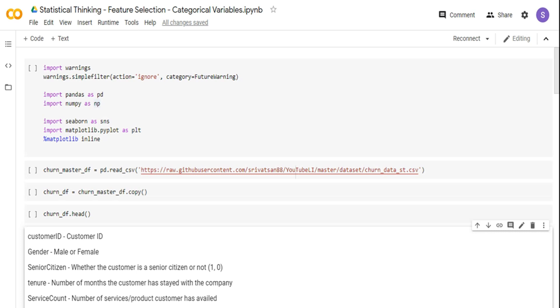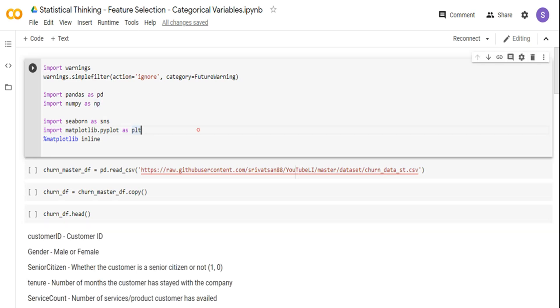Here it's going to be more on categorical values. So before going and framing the problem statement, let's quickly walk through the dataset and get started.